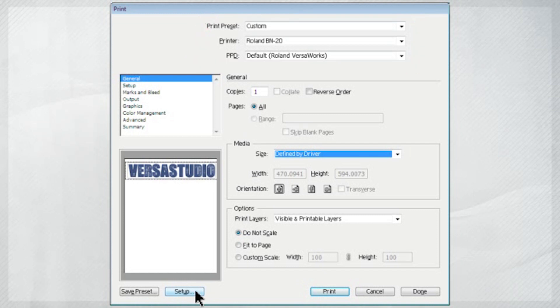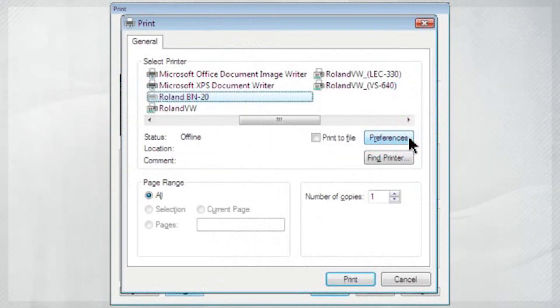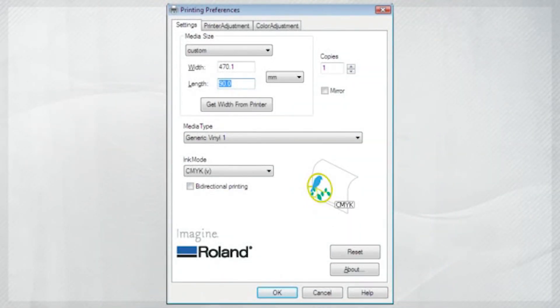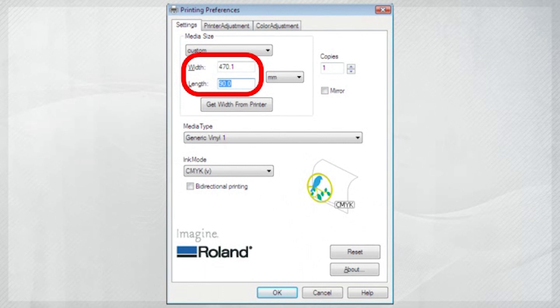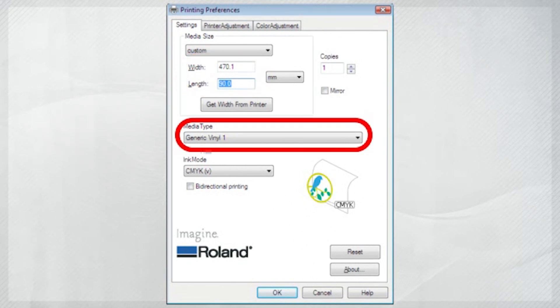You can adjust the printing settings by clicking Setup, then Preferences in the Print screen. Here, you can adjust the length of the job to fit the length of your graphic, set the media type and the ink mode. This will generally be CMYK.